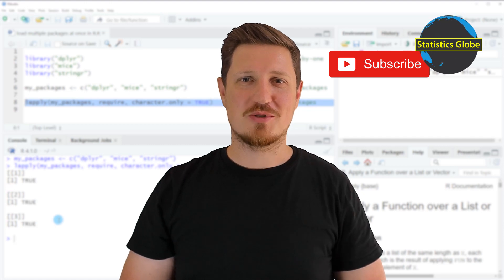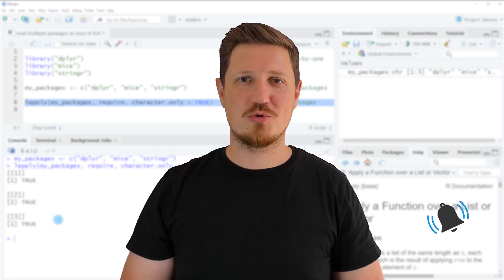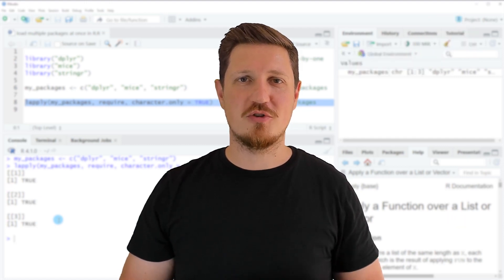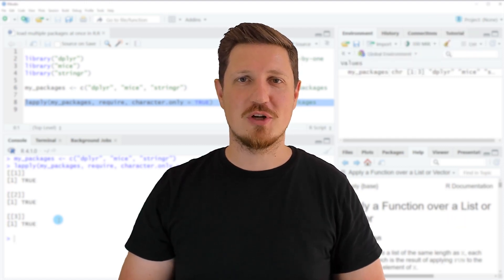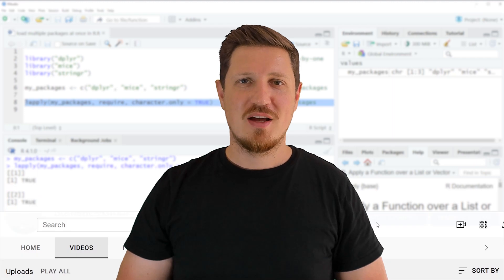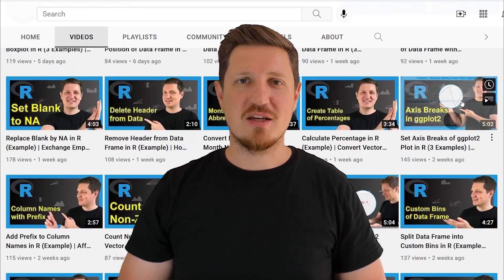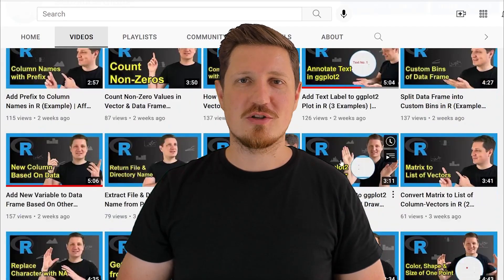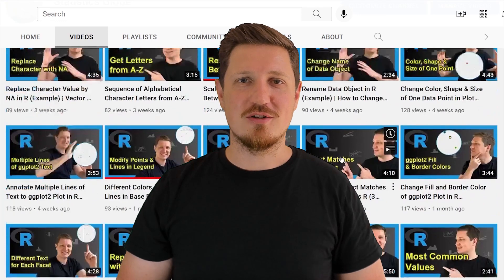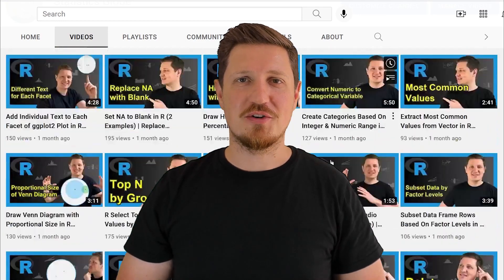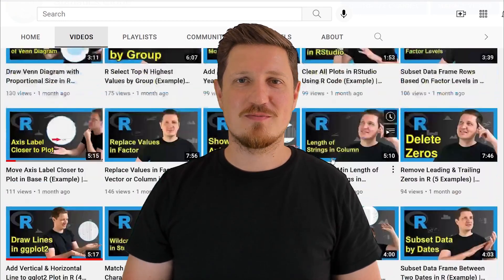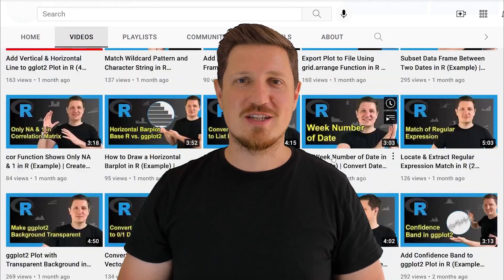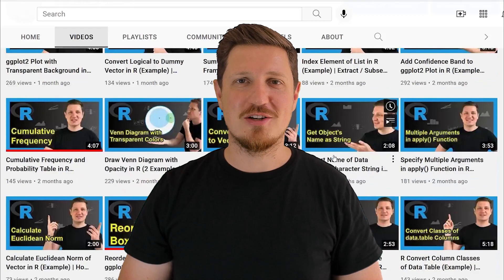Furthermore, make sure to subscribe to my YouTube channel to get notified about future video releases. I have already published about 500 videos on this channel and I'm releasing new videos on a daily basis. Thanks a lot for watching. See you in the next video.